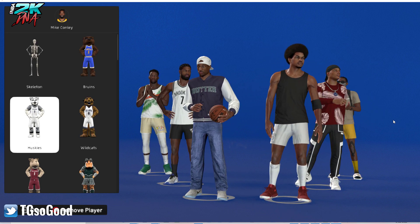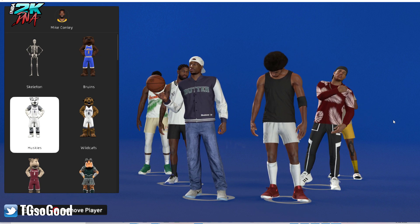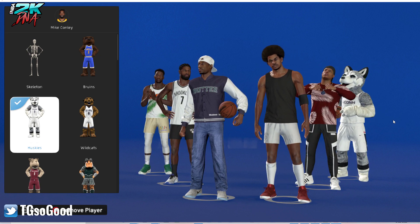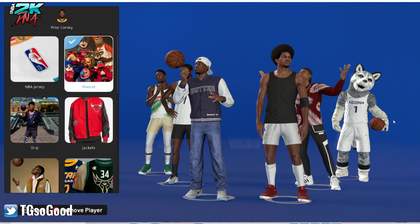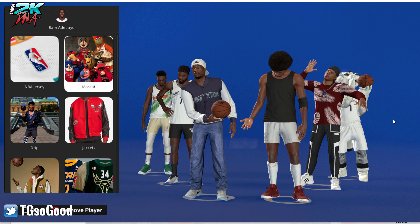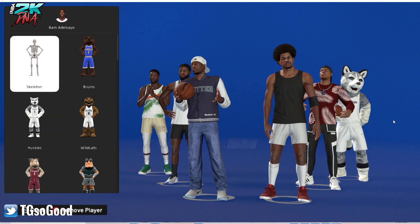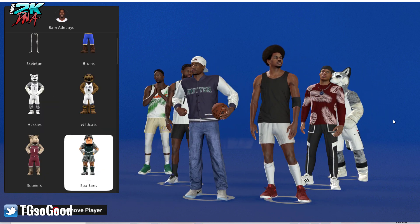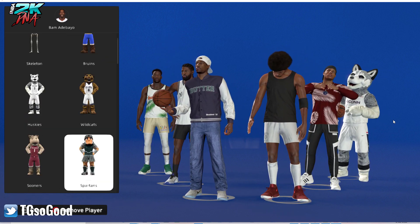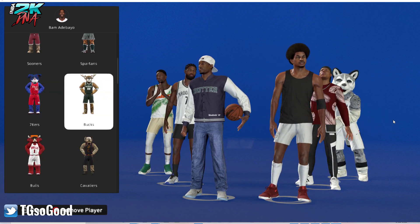A lot of you wanted to know how to pick what you called a 'fury' — it's actually a Yukon husky, so we're going to pick that for Conley. Then back out and pick another player. We're going to do Bam Adebayo and pick a mascot for him. The first option is the skeleton, then you have a few college mascots.